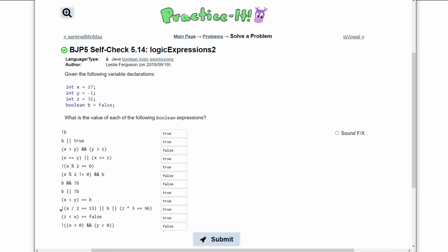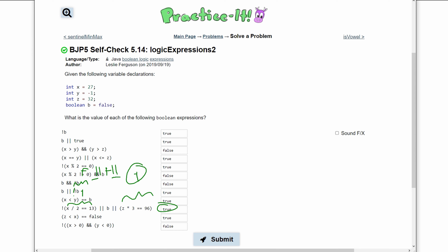Next, we have a not operator outside of x divided by 2 equals 13. Since x is an integer, we round 27 down to 26, and dividing by 2 gives us 13 — so this is true. But the not operator outside changes it to false. Then we have or b, which is also false. And or z times 3 equals 96: z is 32, and 32 times 3 is 96, so this is true. Since we have or operators and at least one true, our answer is true.